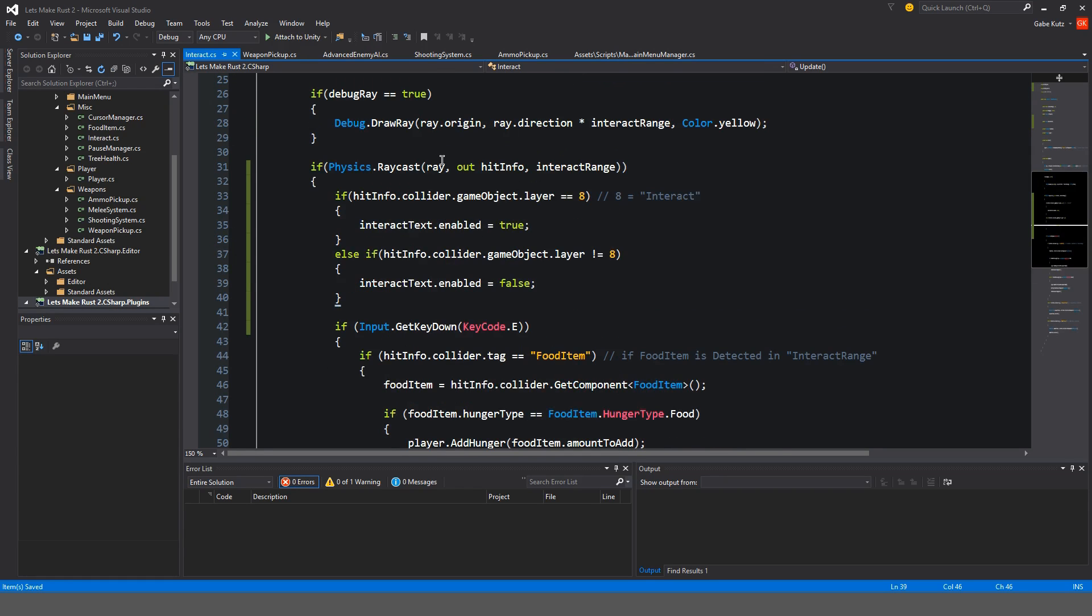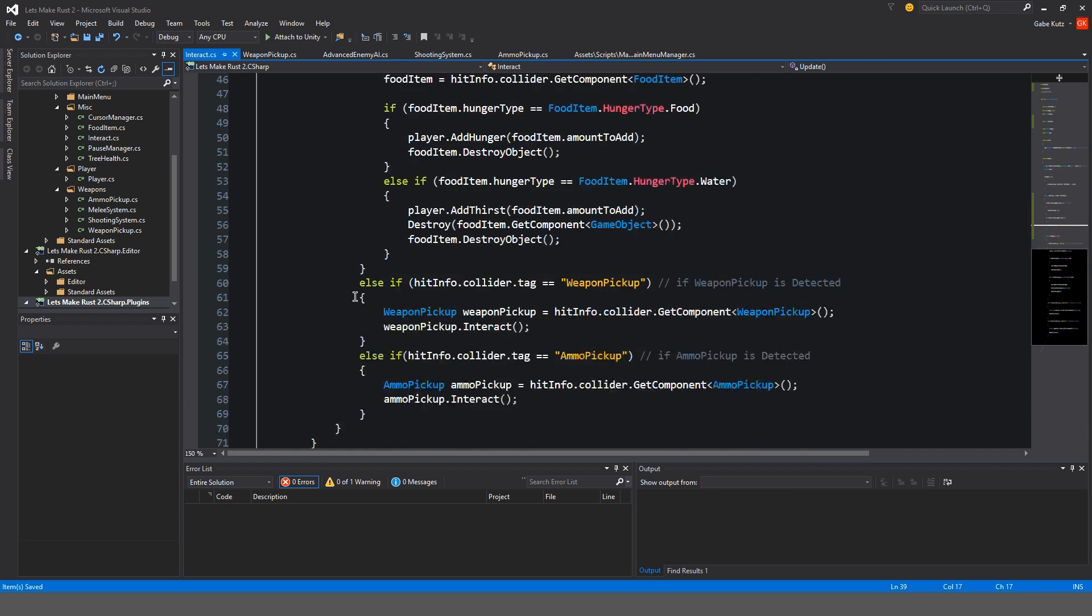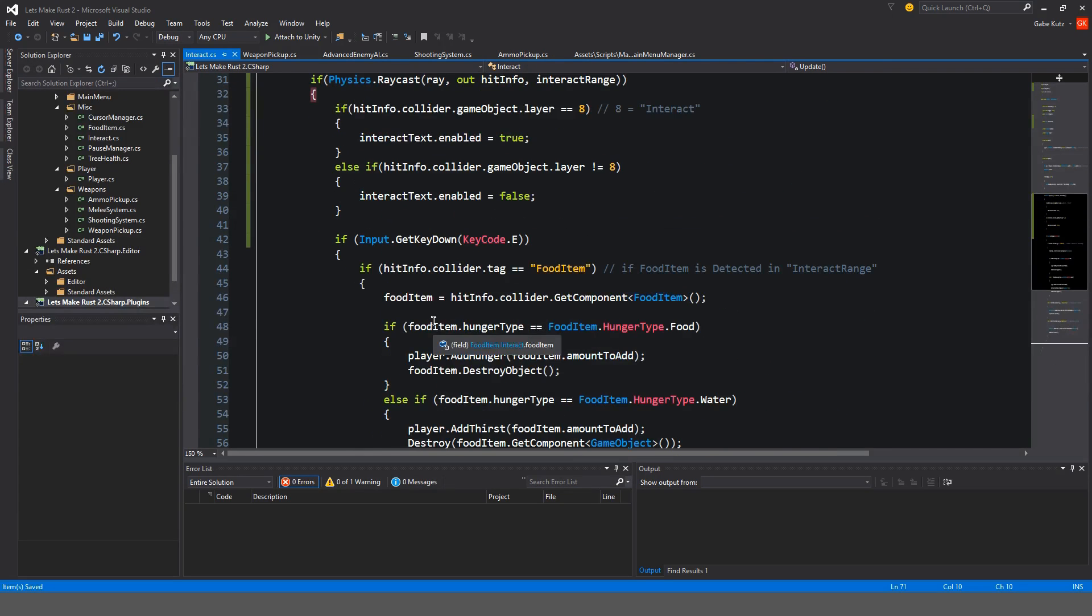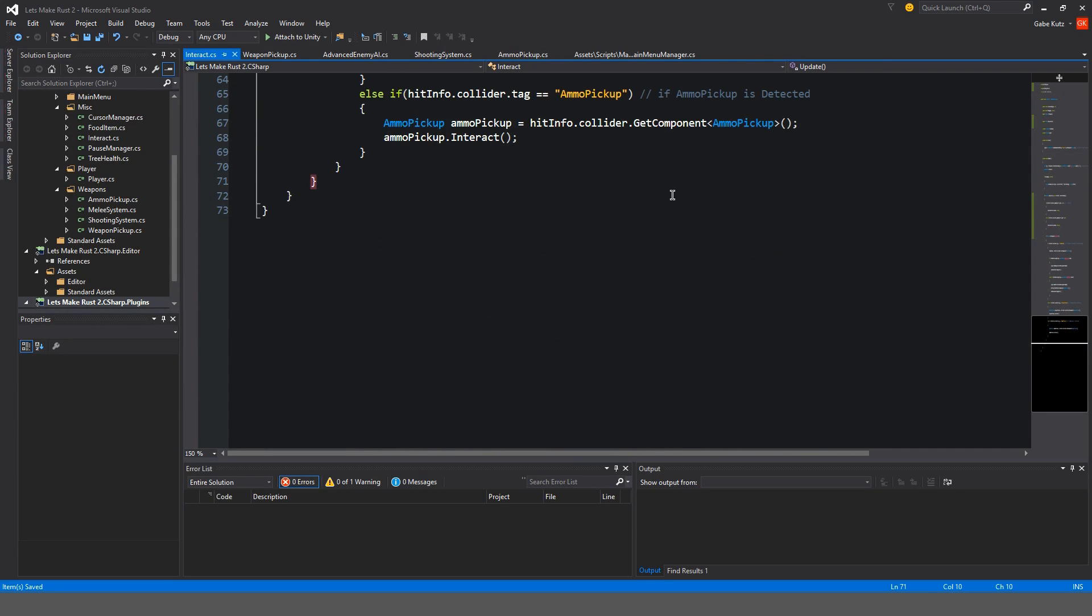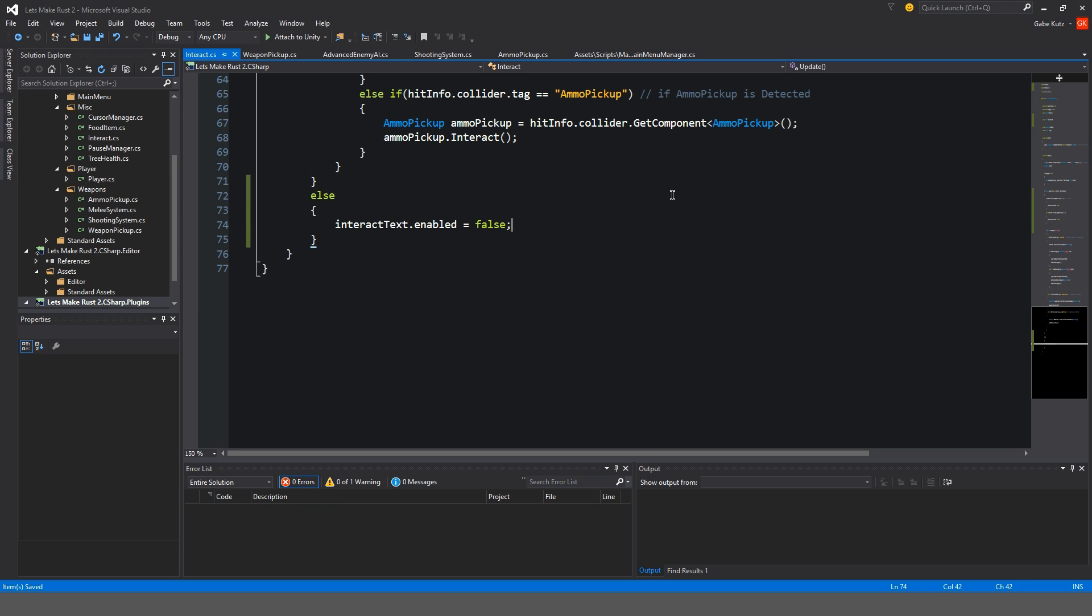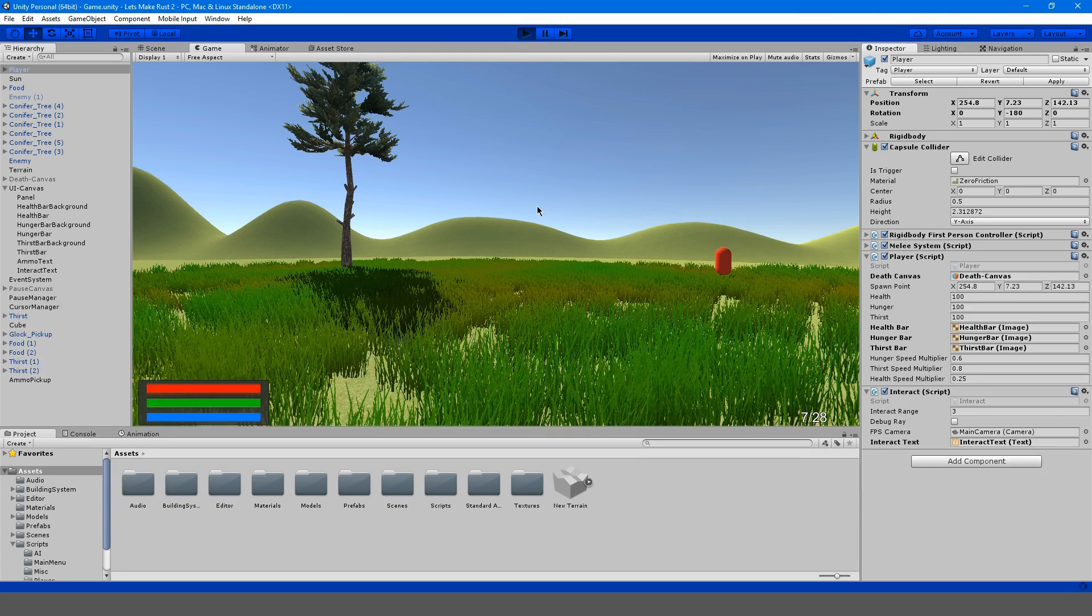So if physics raycast... So we have to think of another way to kind of do this. I guess we could just copy this and over here... we're going to just do else interact text enable to false. So hopefully that'll work. Please.